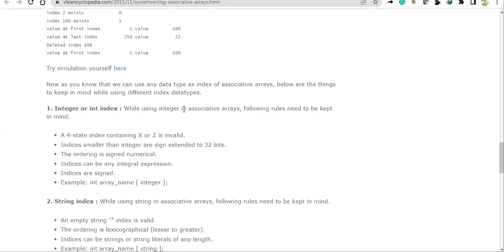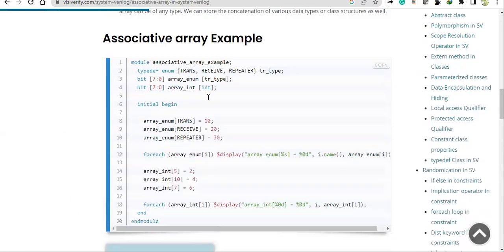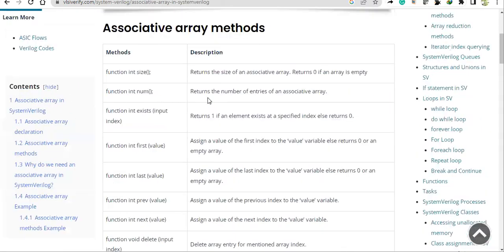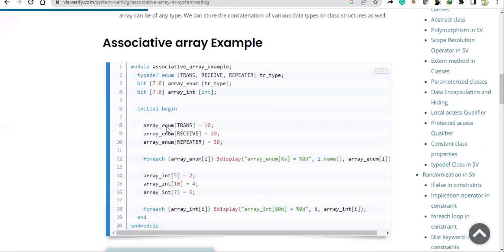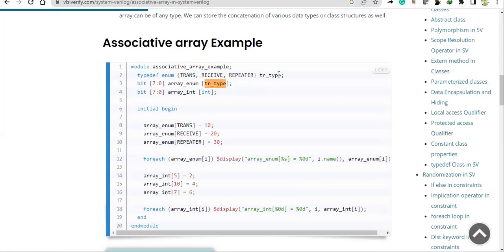Hello everyone, this is Part 2 of associative arrays. In Part 1 we discussed the syntax of this associative array, how we declare, and we took up an example. Let us recap: array_enum is the variable name of that associative array, and the index is tr_underscore_type data type.